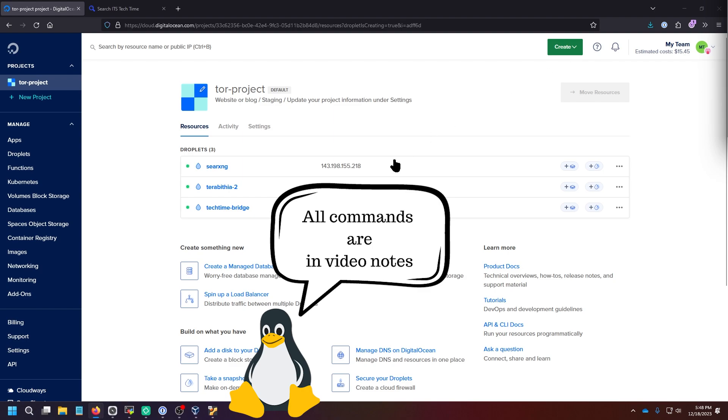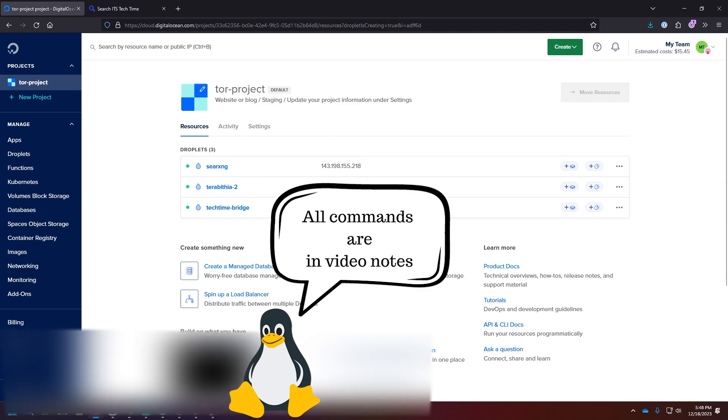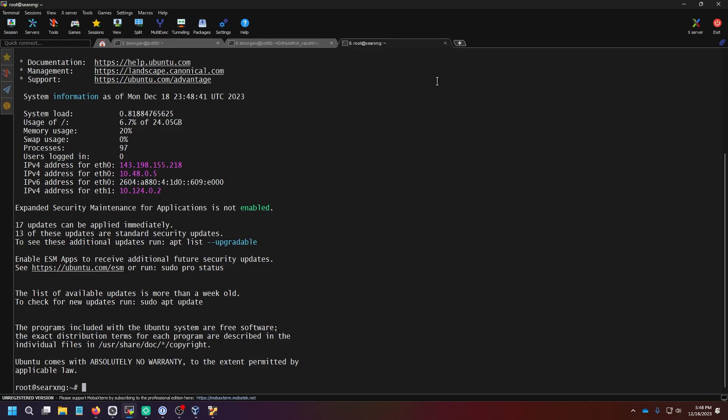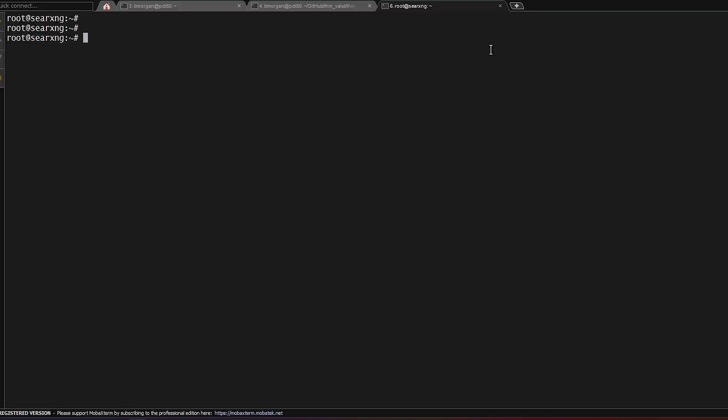And once the instance is created, we're going to copy the IP address and then go to a terminal and we'll connect as root. So now we need to install Docker on it, if you don't already have it. So we're going to do sudo apt update. Then we're going to add the GPG key to the official Docker repository to our system.